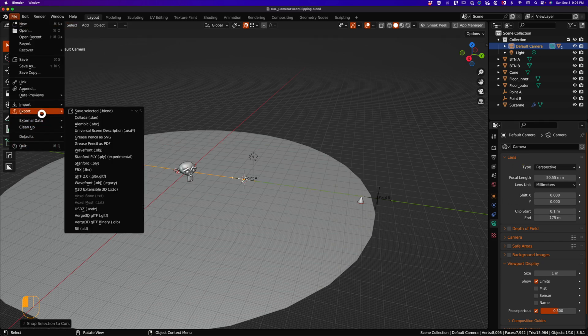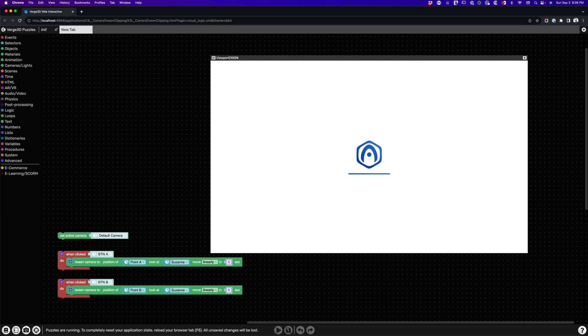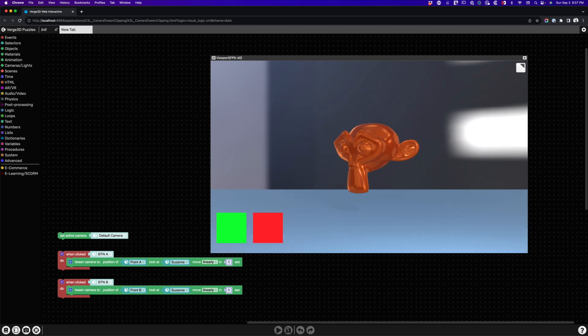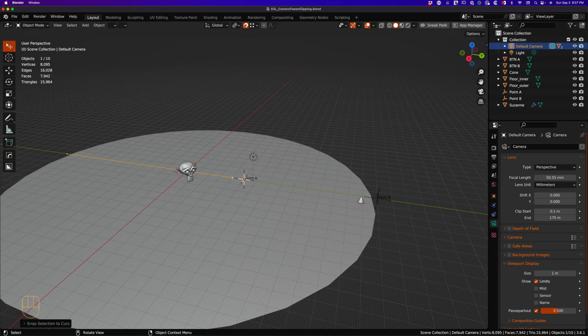Exporting and going back to Verge, reloading the file. We can press on the red button, and still it's messed up, but our favorite monkey Suzanne is at least visible this time.